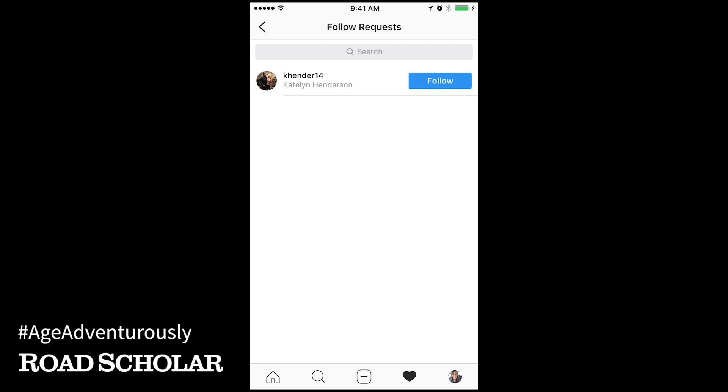Then you'll have the option to follow their pages. Touch follow if you'd like to follow them back. If you follow someone who also has a private account, it will say requested here until they approve you. An important thing to know about Instagram is just because you follow someone, that doesn't mean they will necessarily be following you back. This is different from the way that Facebook works. On Instagram, you both have to follow each other in order for your photos to appear in each other's feeds.